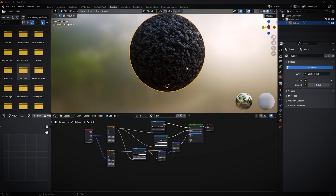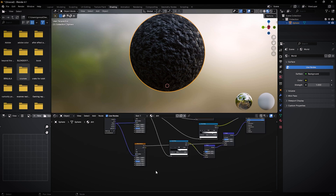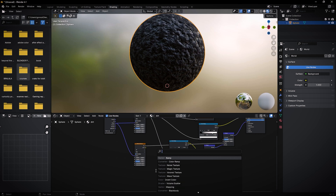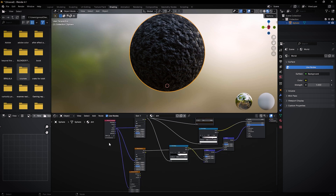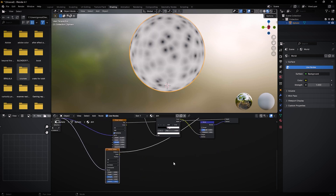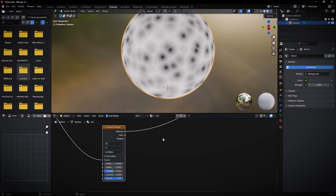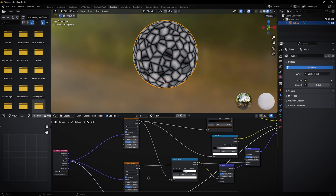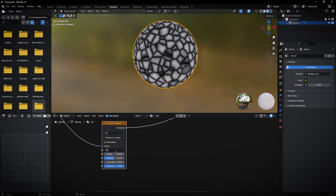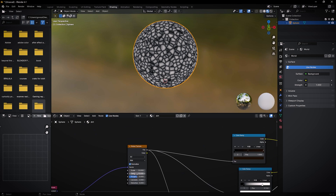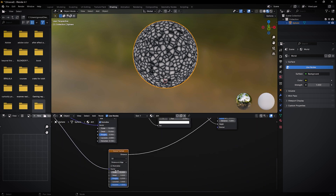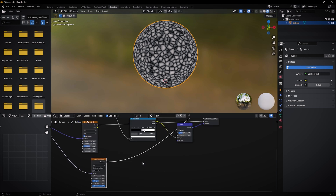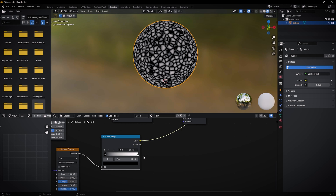Now let's add some cracks to the dirt material. We'll use a Voronoi texture for this. Click Shift+A, search for Voronoi texture. Plug the vector to Object on the texture coordinate. Right now you see circles — we don't want that, we want cracks. Change F1 to Distance to Edge. Set the same scale as the noise textures — so put it on 10 — so the cracks align with the noise. Now add a color ramp and bring it up to isolate only the crack lines.